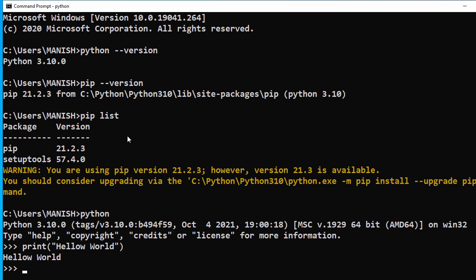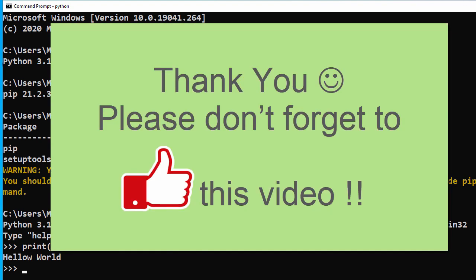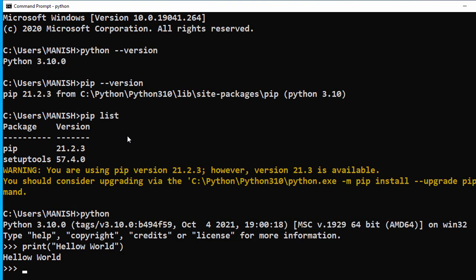So this is how you can install the latest version of Python on Windows 10, and this is how you can use Python and install any module. Hope this video helps you install Python on your Windows system. Thank you for watching this video and see you in the next one.